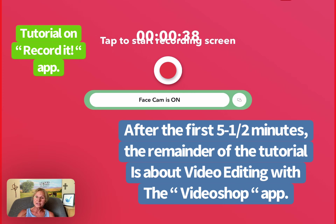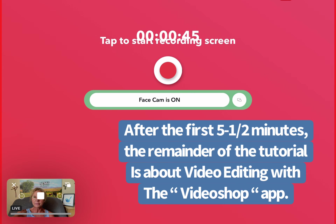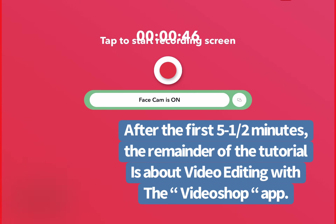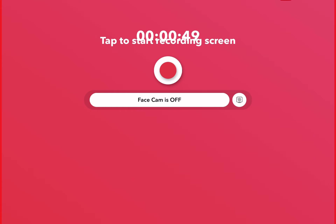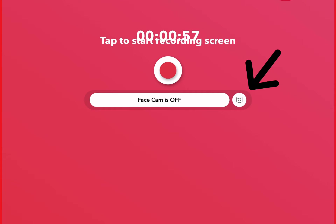I want to show you a couple of features. The first one: when you first open the app it says face camera is off, and on the right there's a little picture of a camera, and if you tap that it will give you your image.